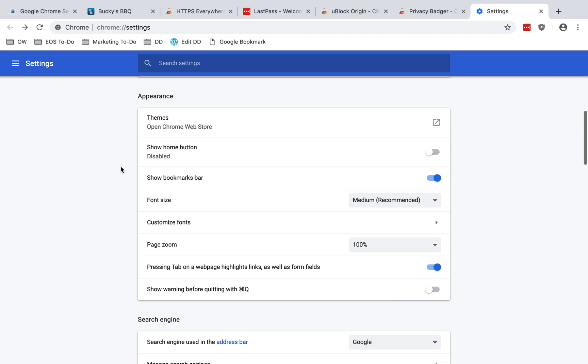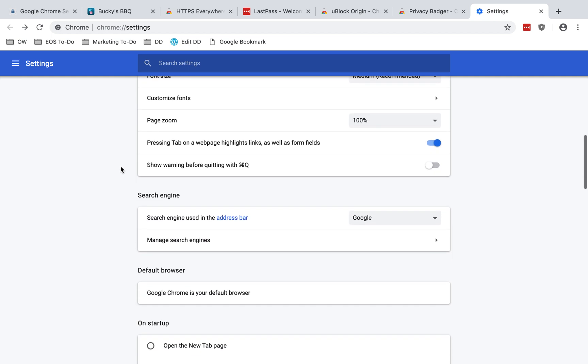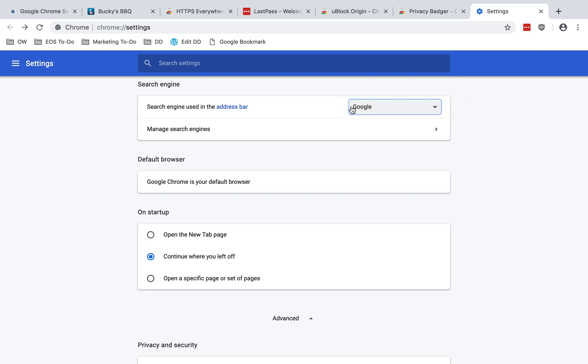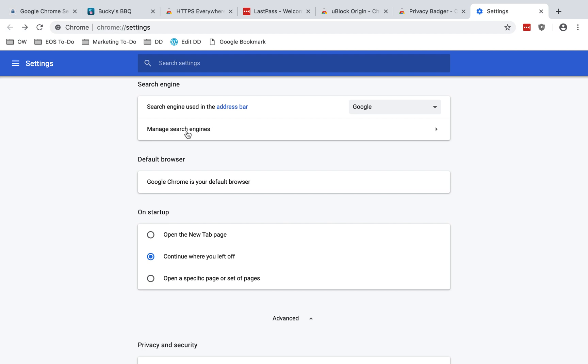We'll skip the appearance section and go to search engines. Here you have a choice of what kind of search engines you want to use. You can use Google, which is very common, or you can go to manager search engines and choose others. For example, DuckDuckGo is a privacy-focused search engine that does not track users. There are other options you can use if you'd like to do that.